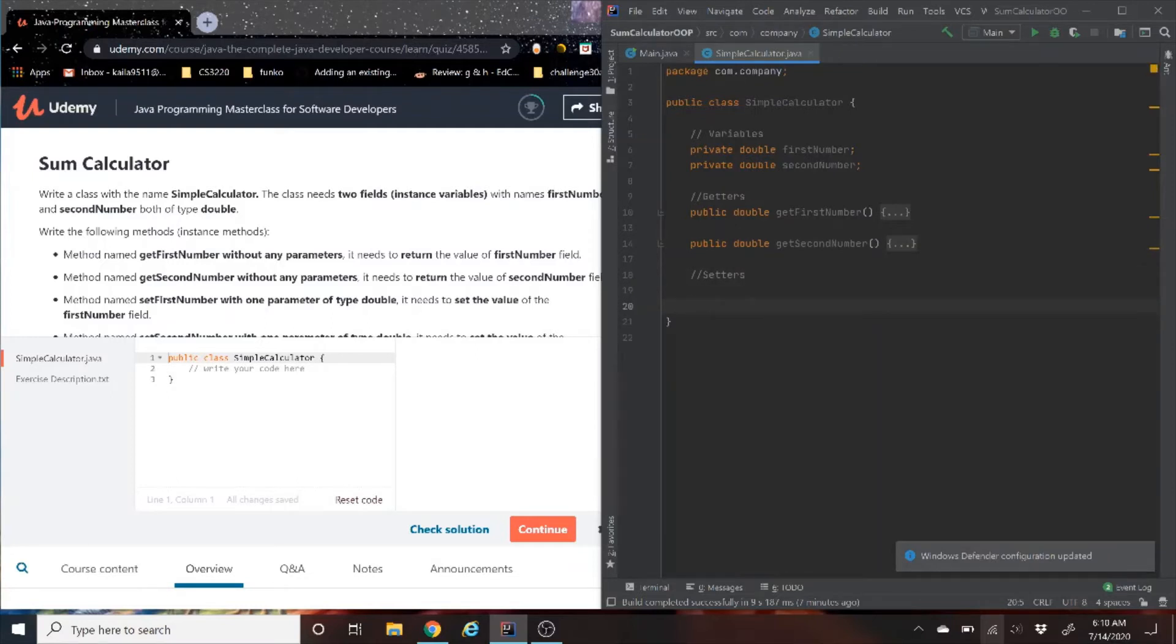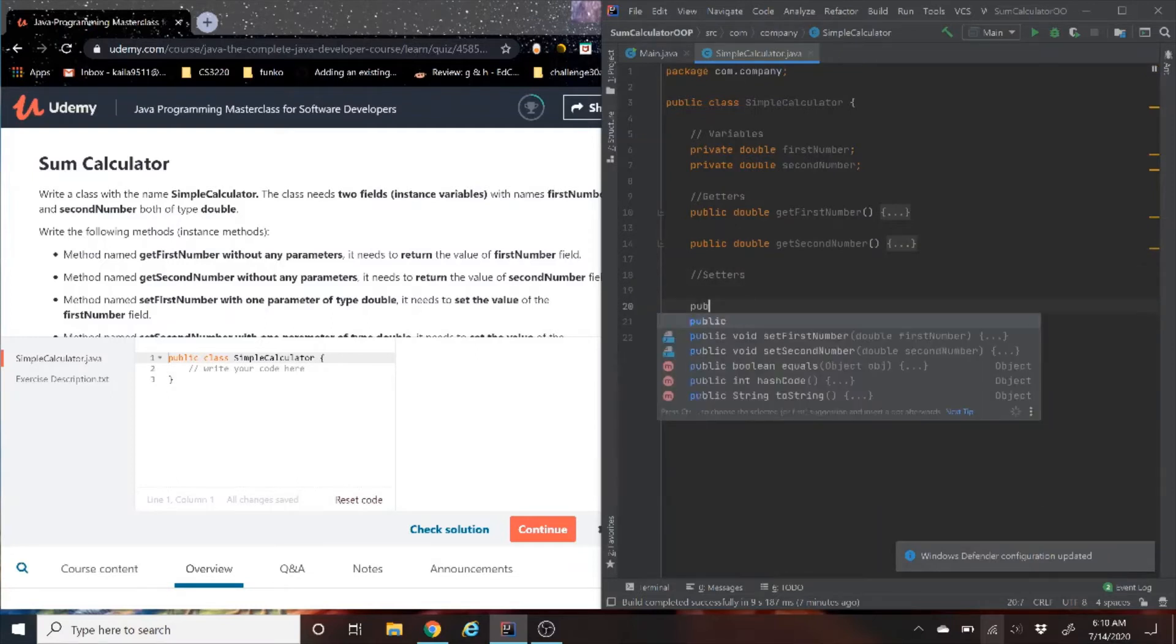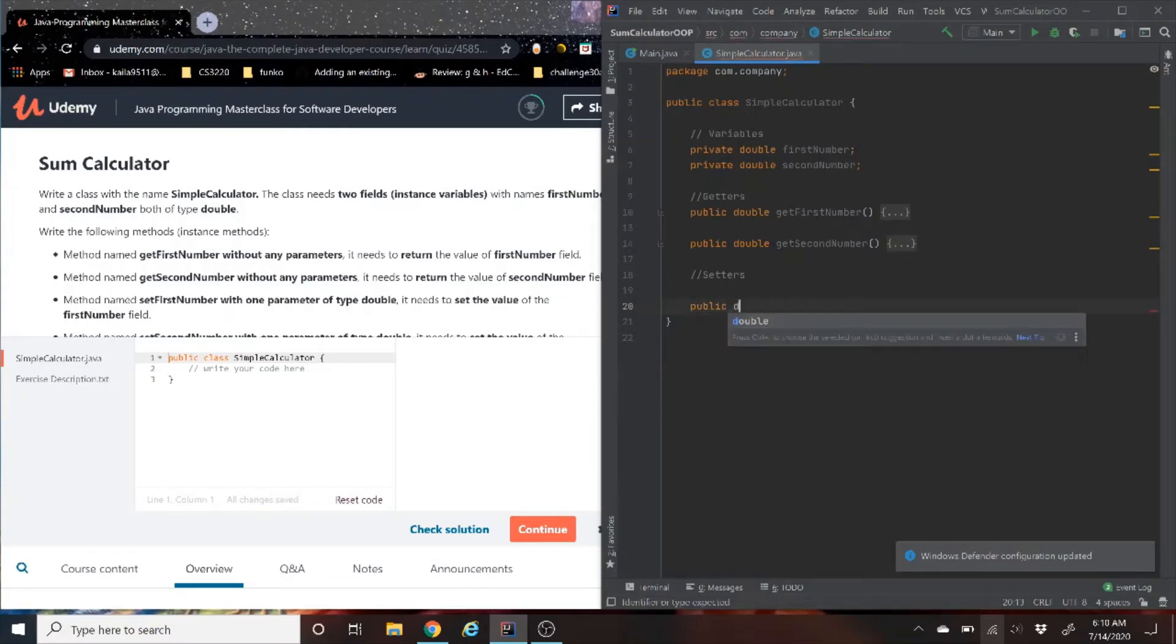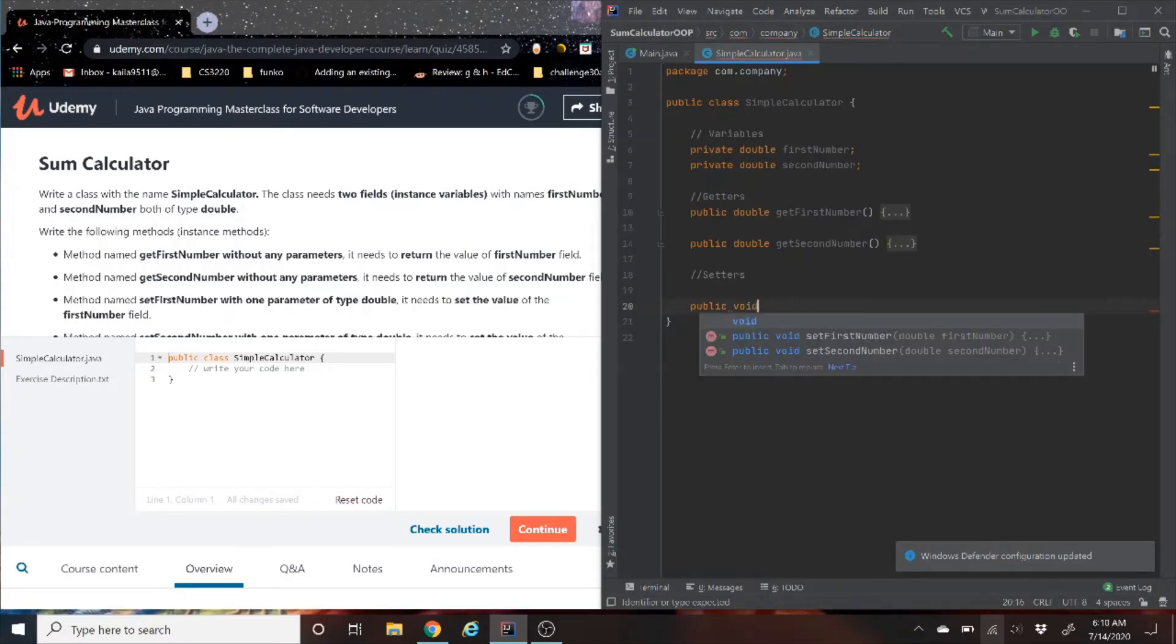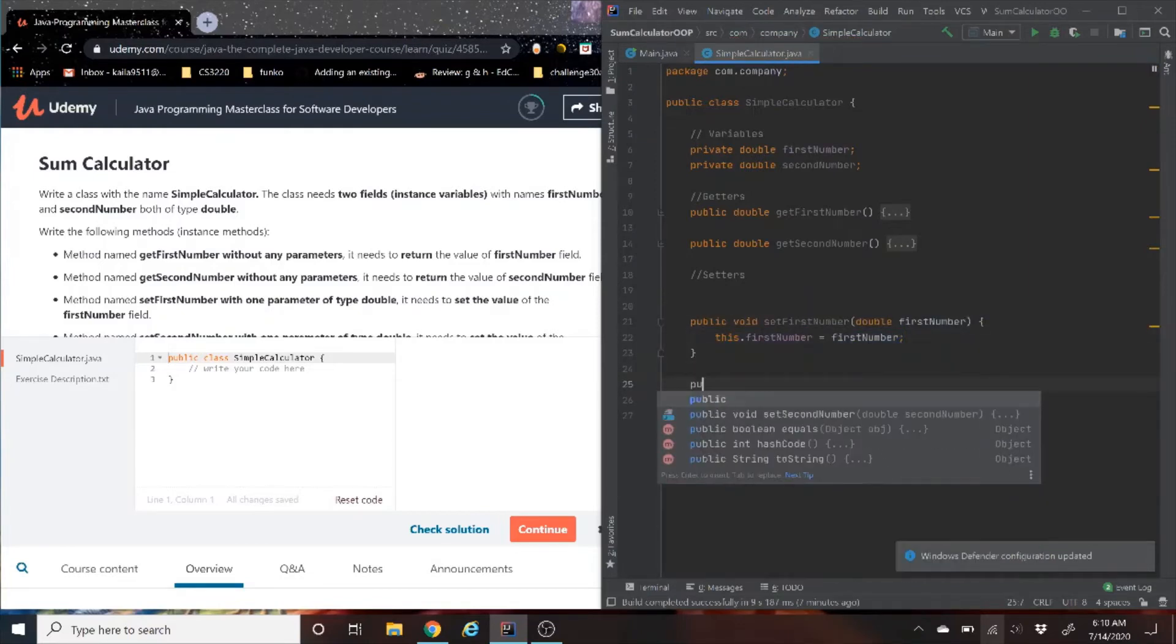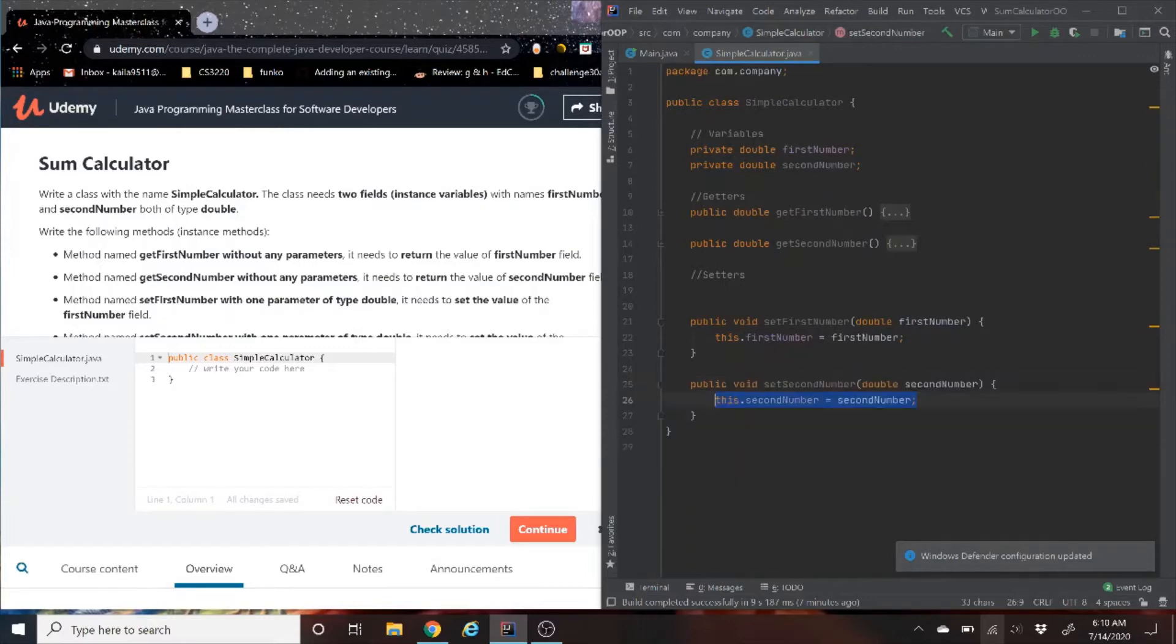Now we're going to do the setter of firstNumber and secondNumber. So again, it's public, and when it's a setter, it's void. So setFirstNumber, then we're going to do the same thing for the second number. Those two are done.